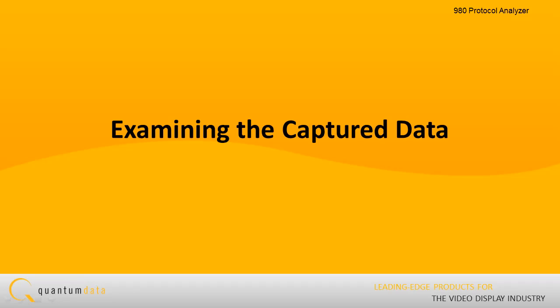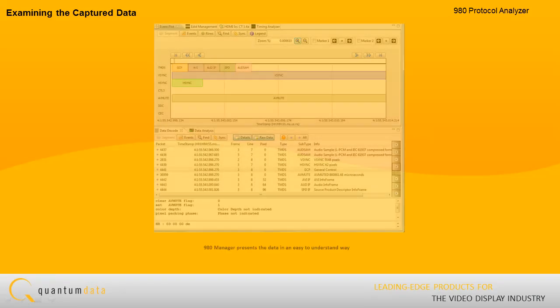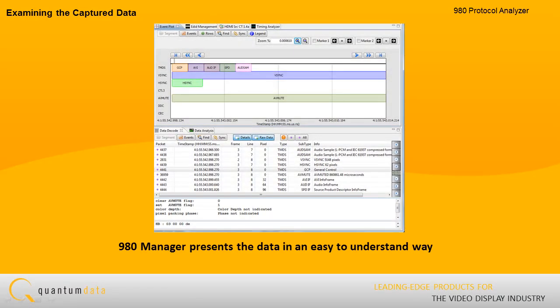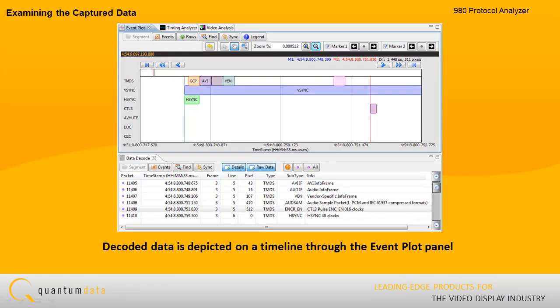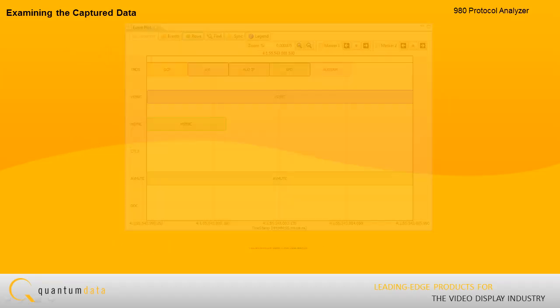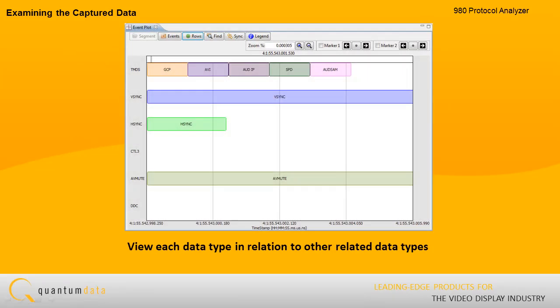Examining the captured data. Once the data is captured, the 980 Manager presents the data in an easy-to-understand way through a graphical user interface. The decoded data is depicted on a timeline through an event plot panel.